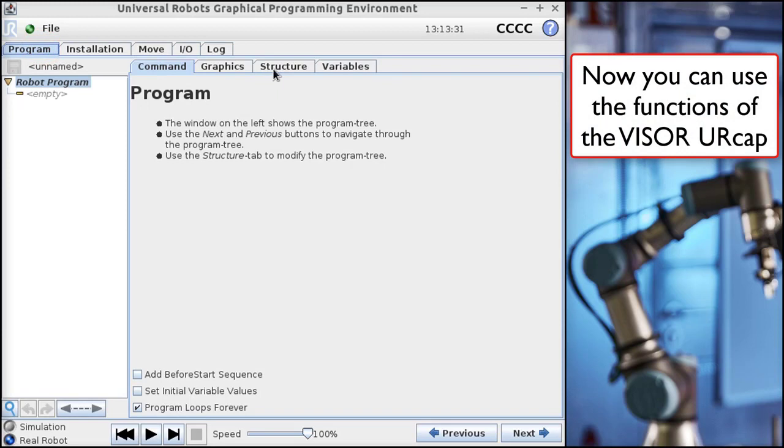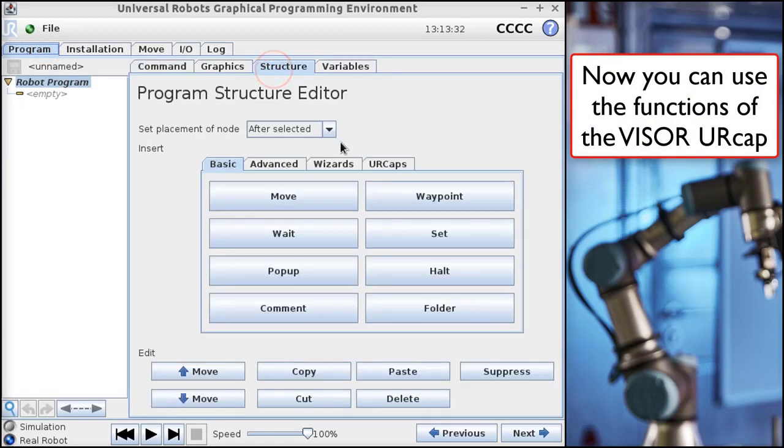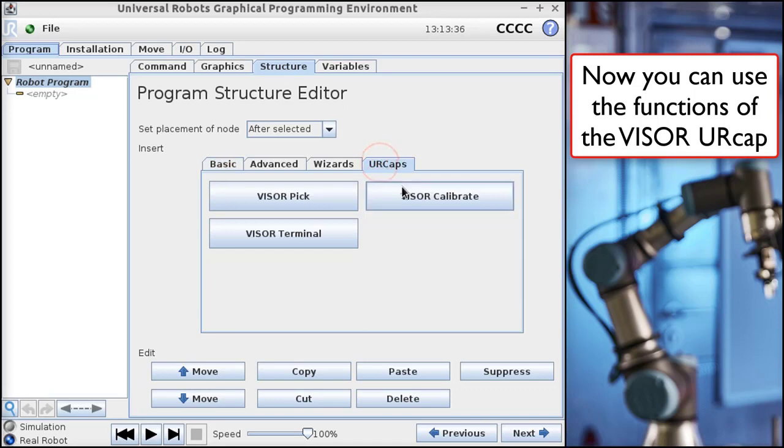Here, we'll click on the URCaps tab. And you can see Visor Calibrate, and Visor Pick, and Visor Terminal.